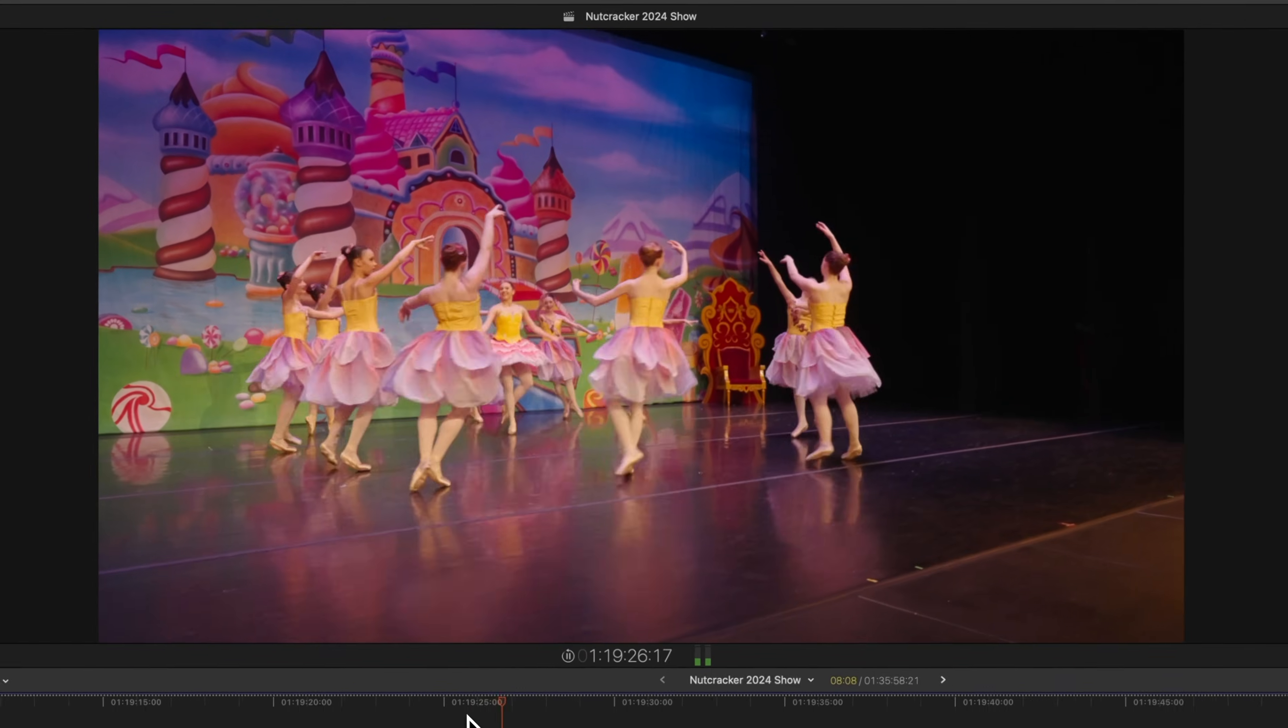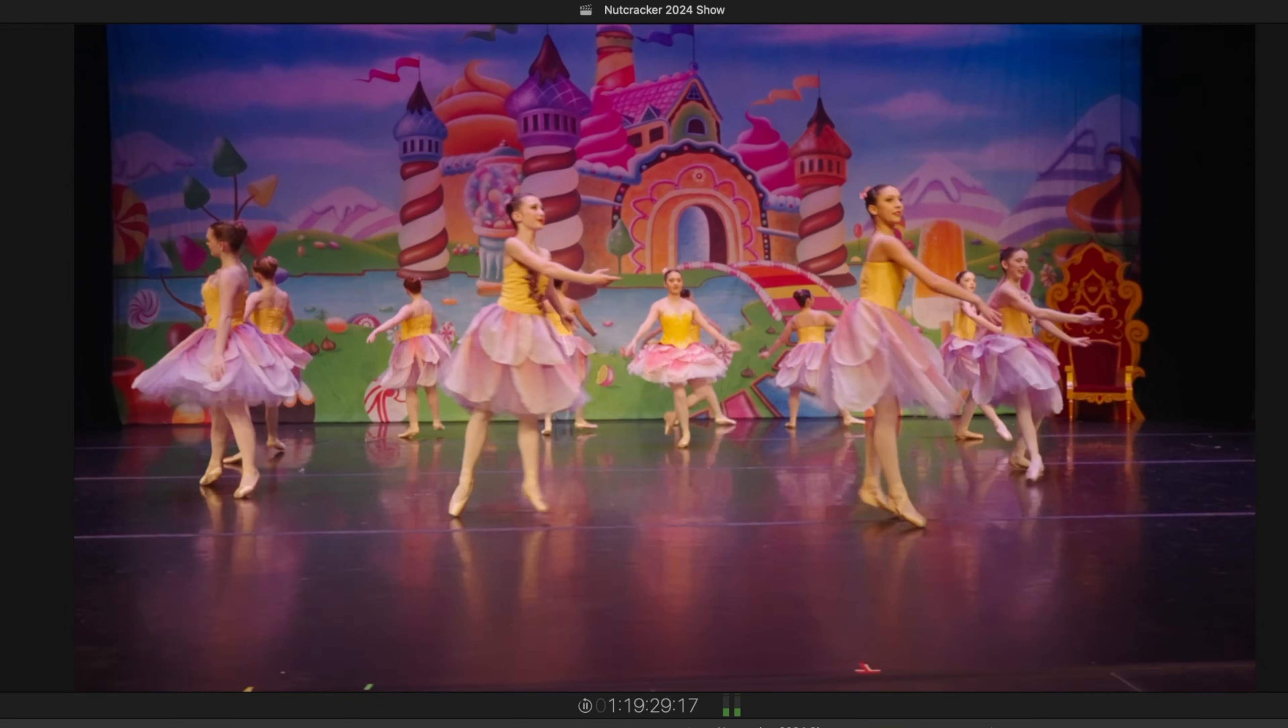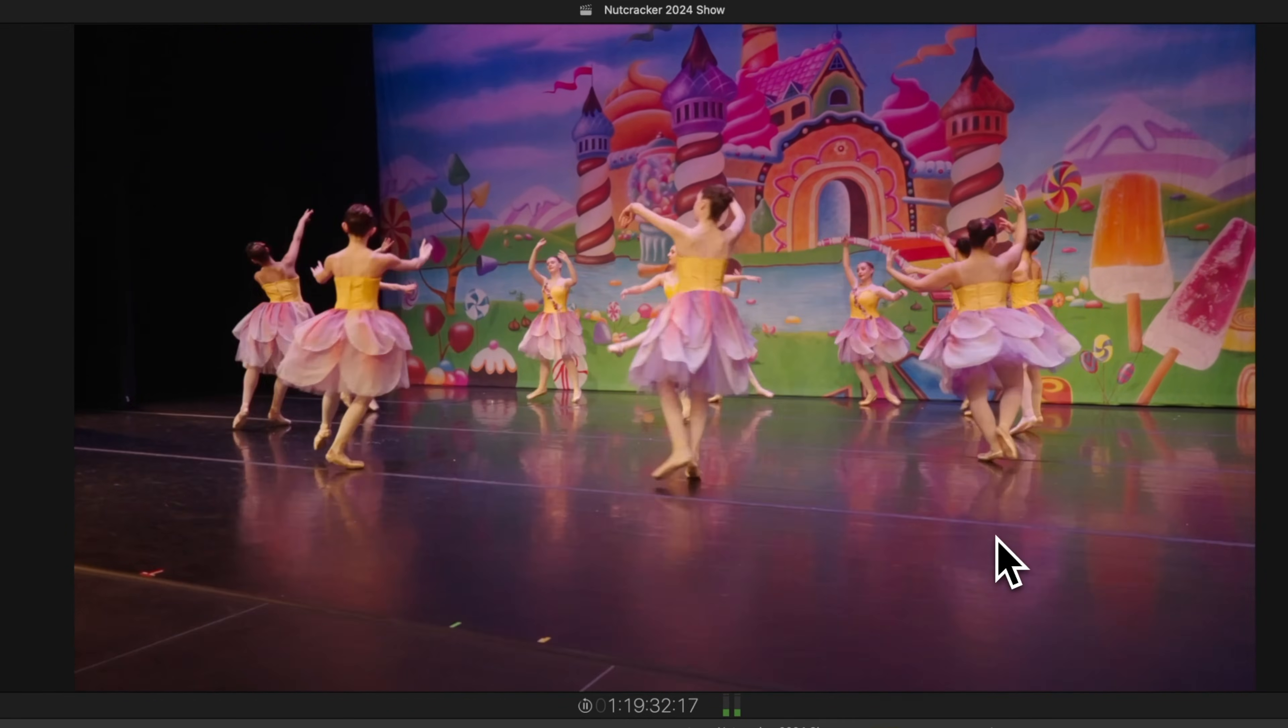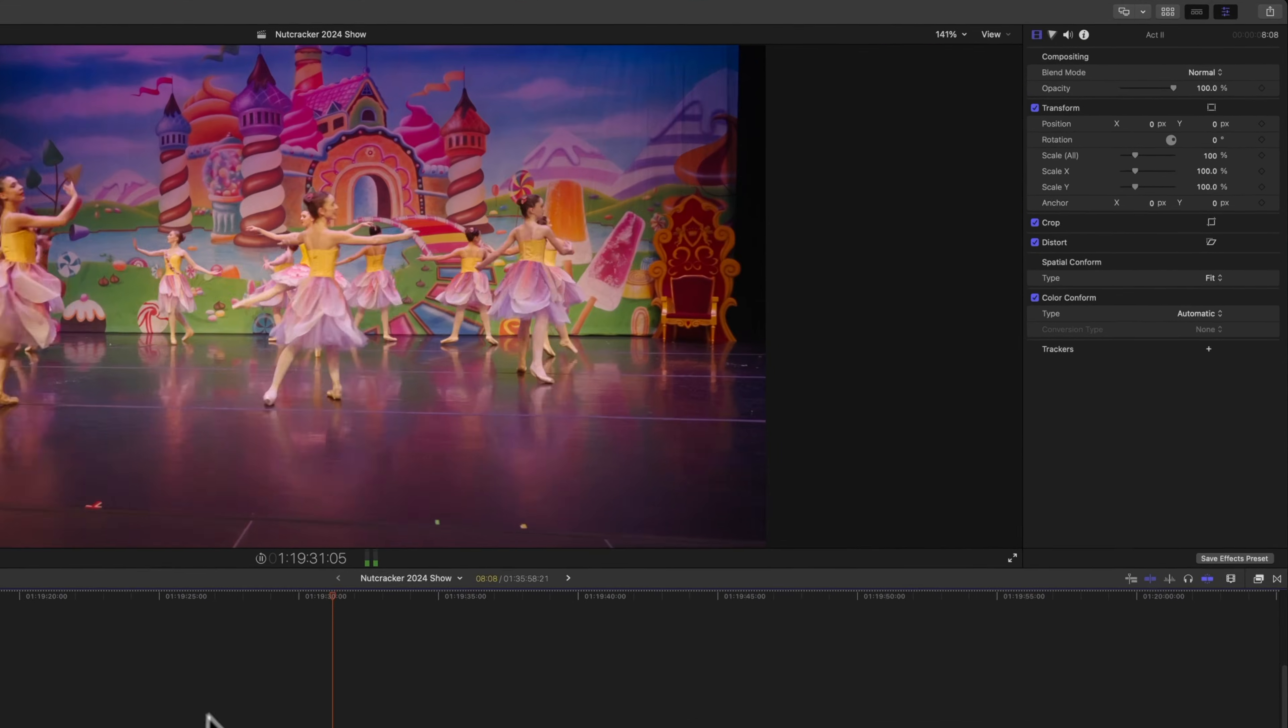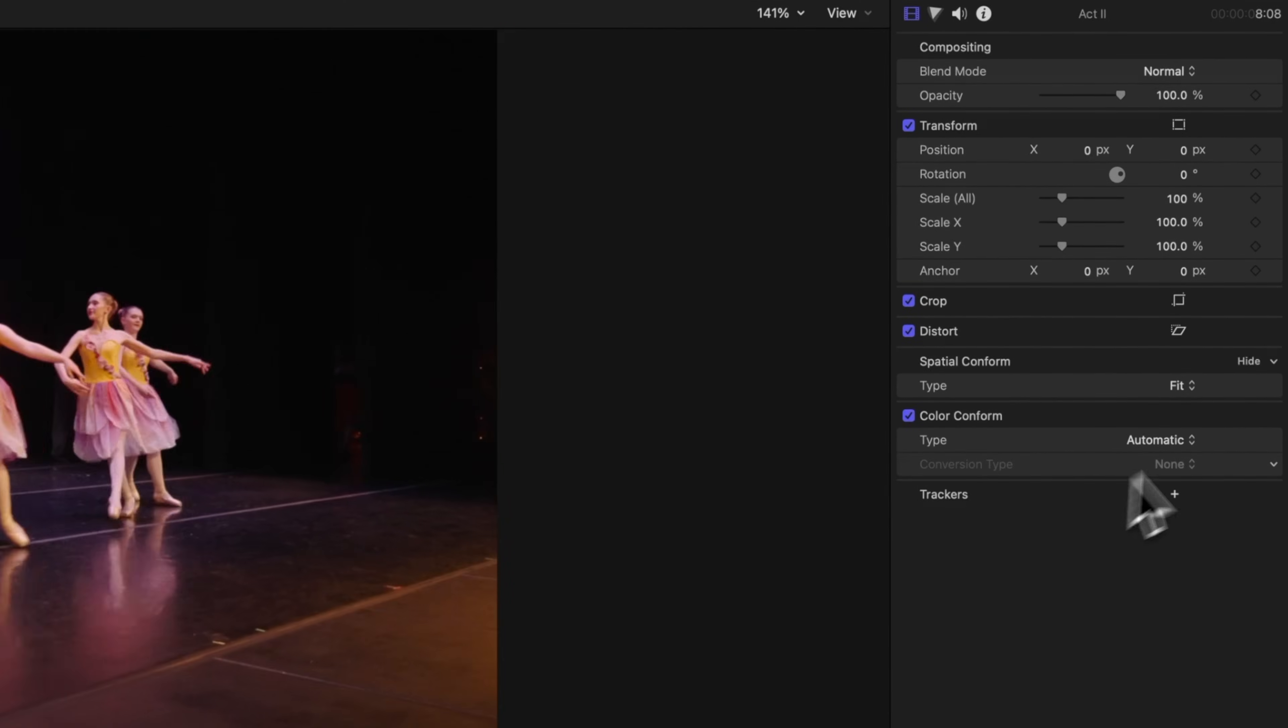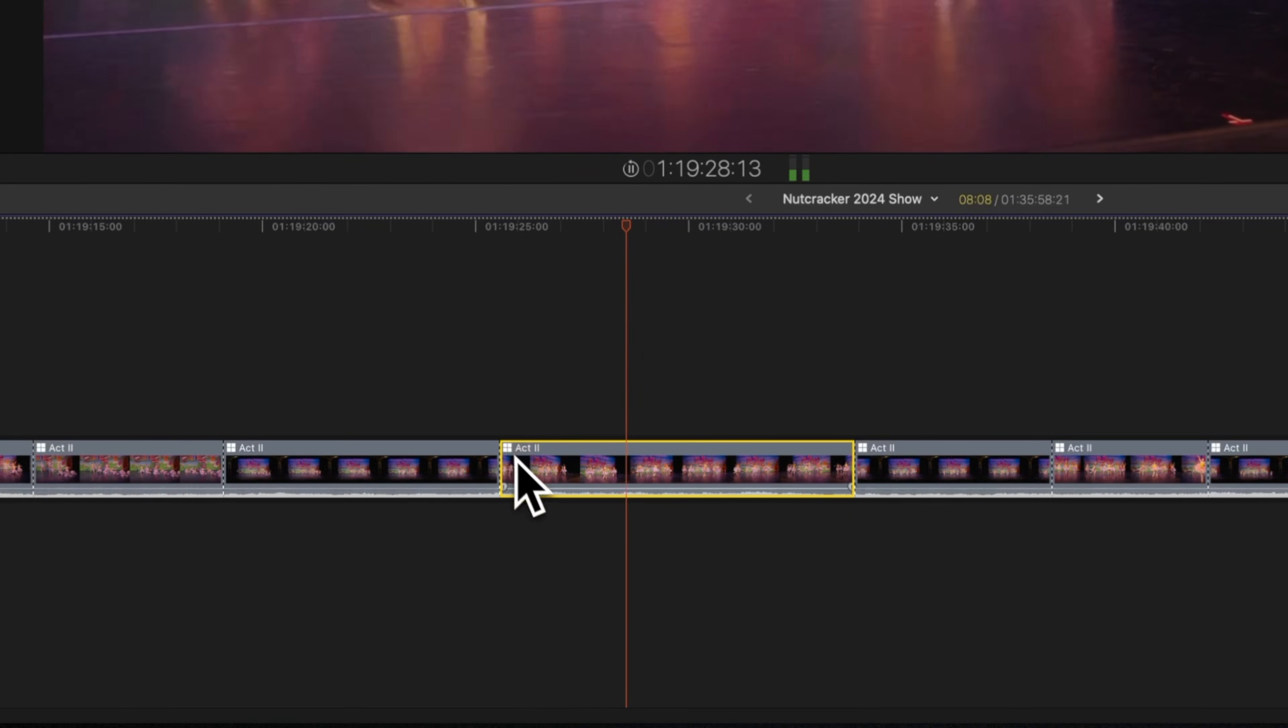I have this clip that I shot for a recent Nutcracker performance and you'll see that there's some shaky camera going on that I would love to smooth out. And if we take a look here on the right hand side, you'll notice that I have no stabilization options because this is a multicam.